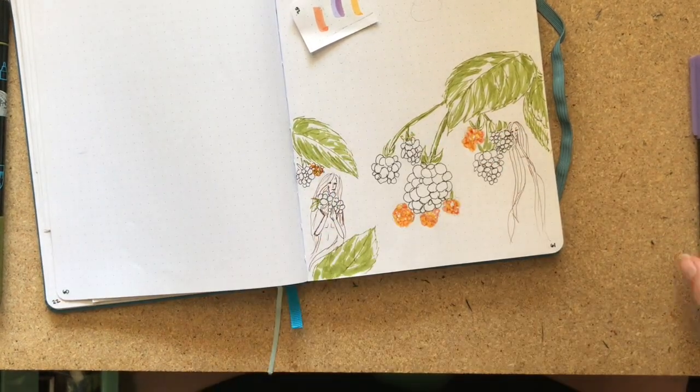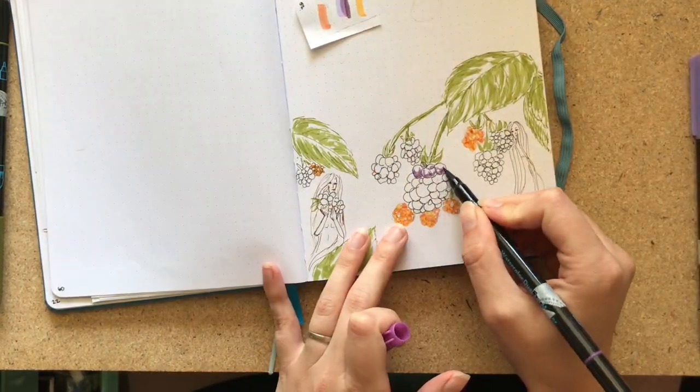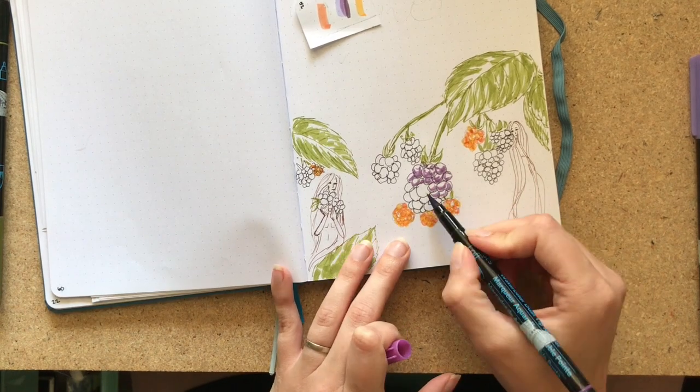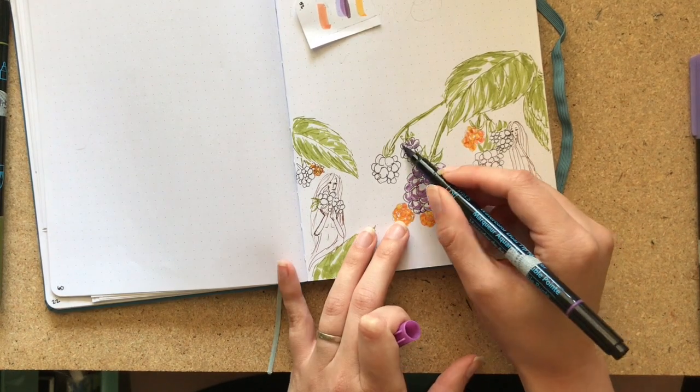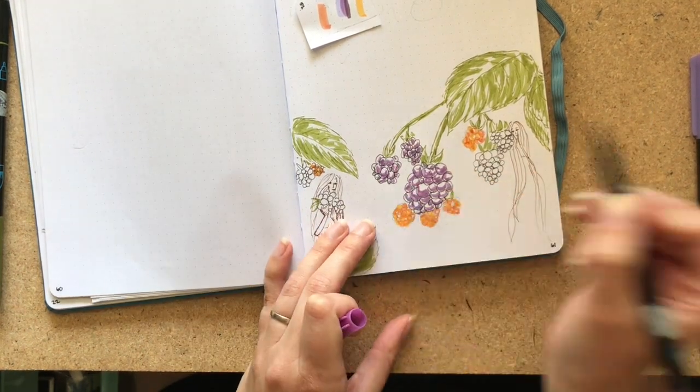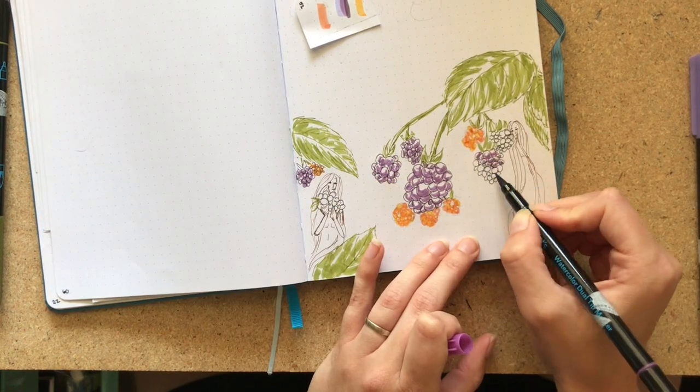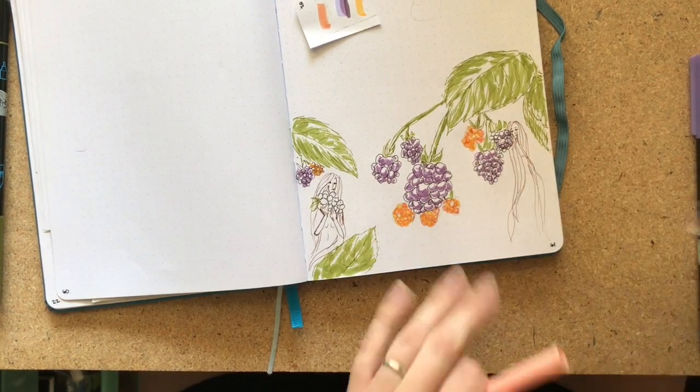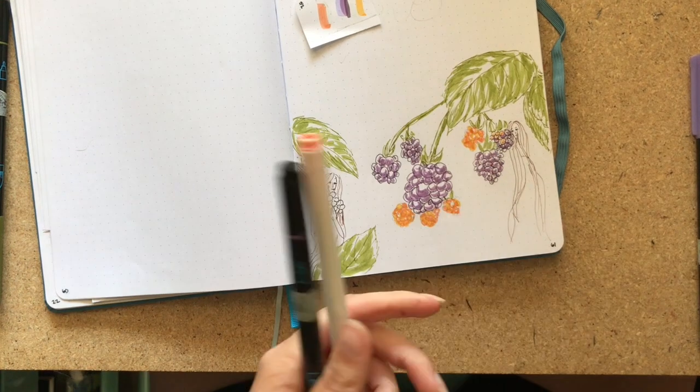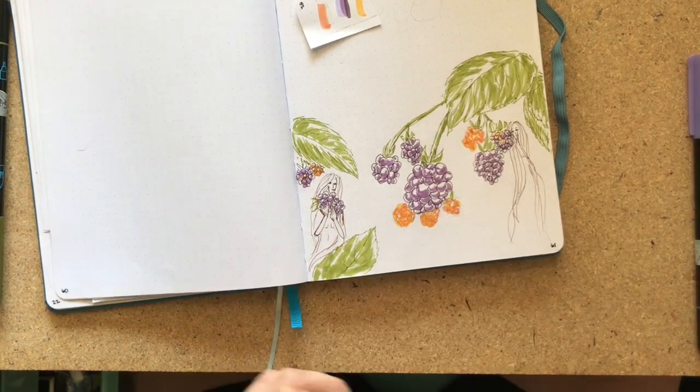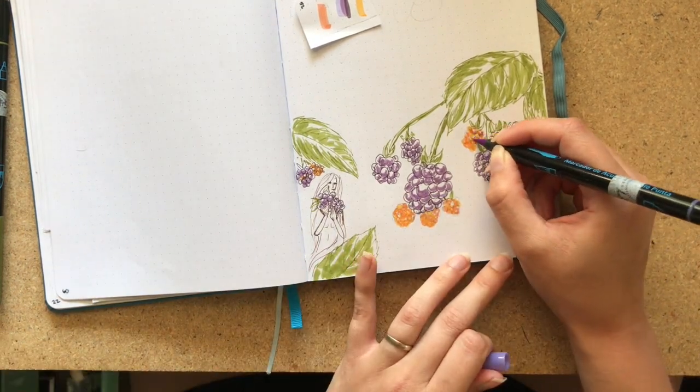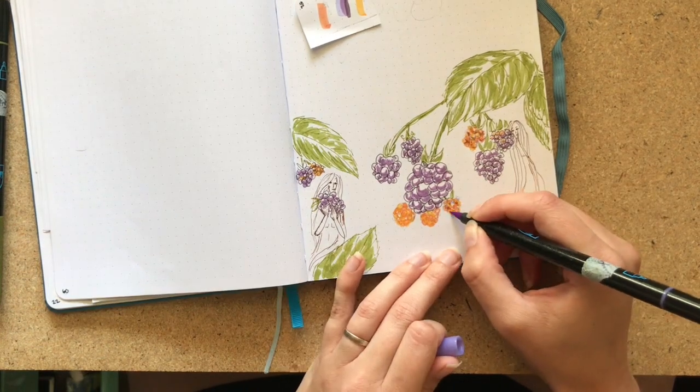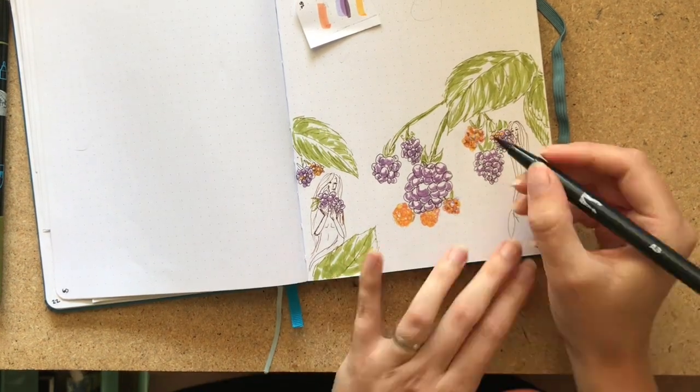And then I start coloring with some Crayola Super Tips before moving into my Tombow. Wait, no, sorry, I don't do Tombow next. I then do the Artist's Loft in P8 and darken up with the Tombow.